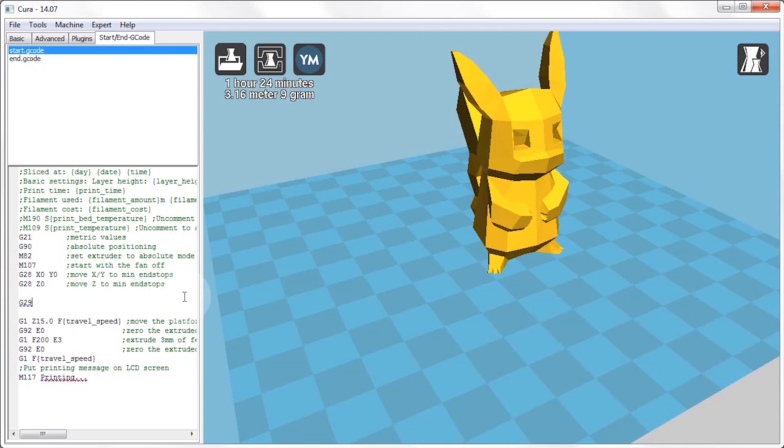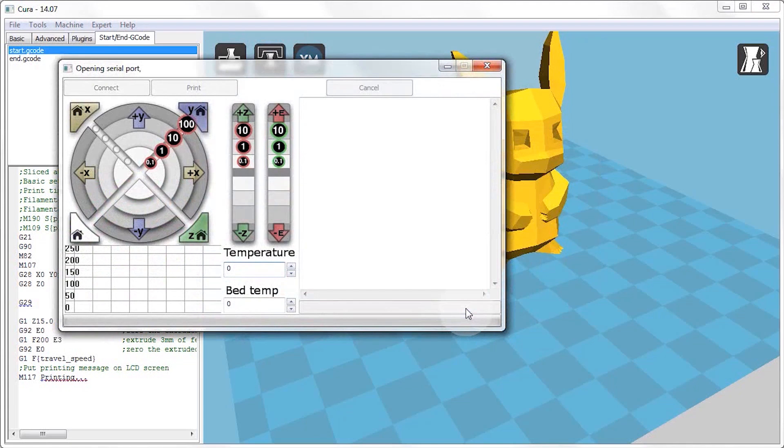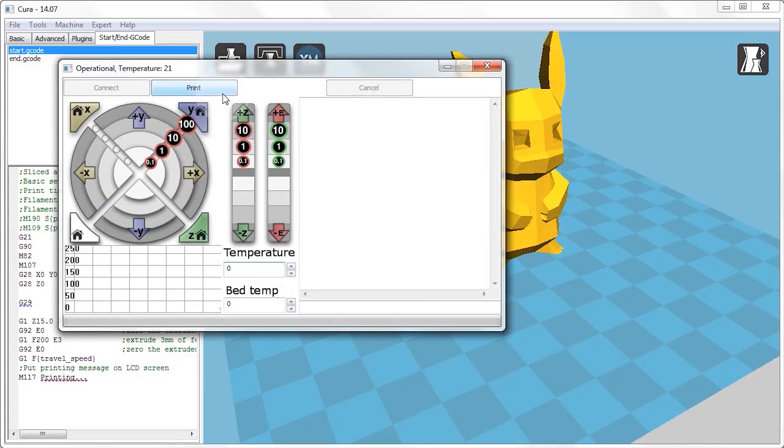Now, as long as a model is loaded in Cura, you can simply click the print with USB button. And after Cura connects to the printer, you can simply click the print button to start the print job.